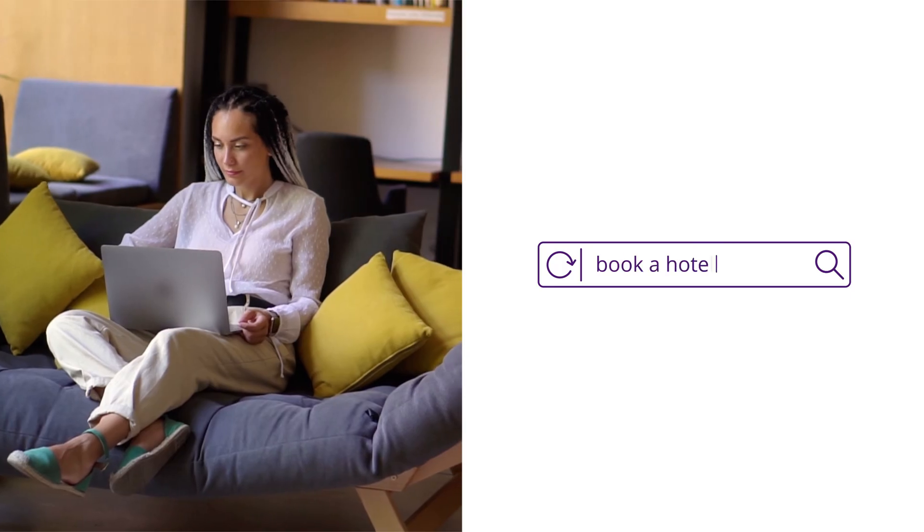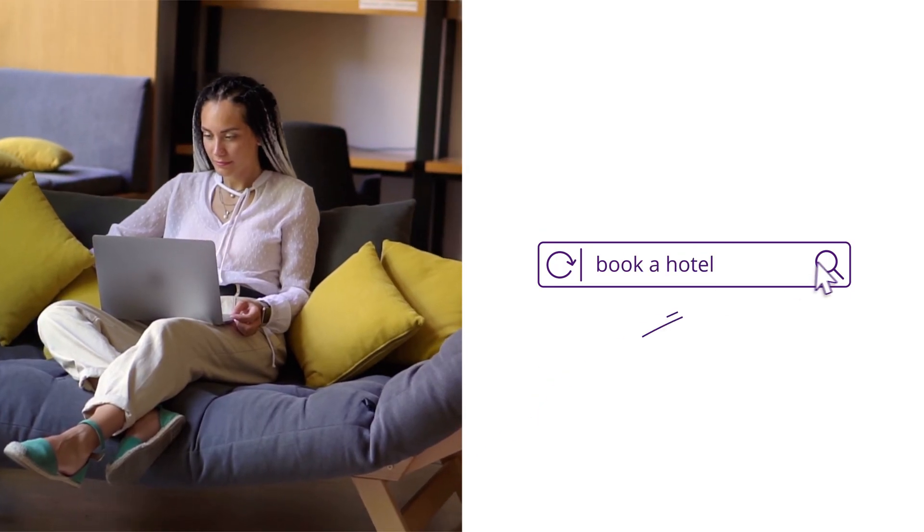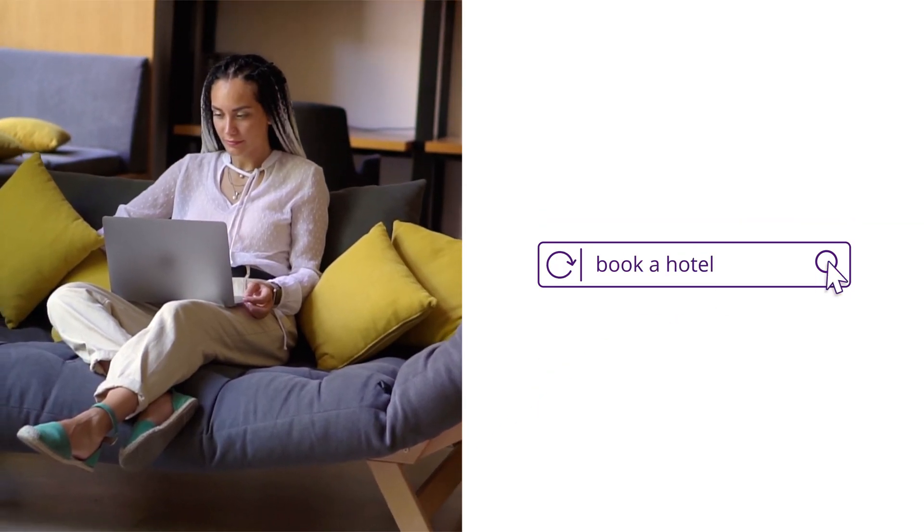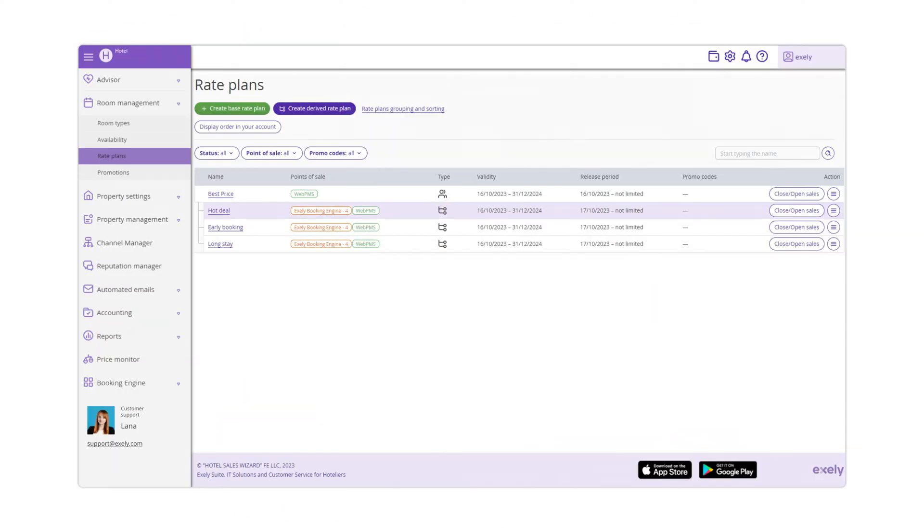Guests prefer making a reservation in advance. For that reason, we recommend to upload rates from 6 till 12 months ahead.